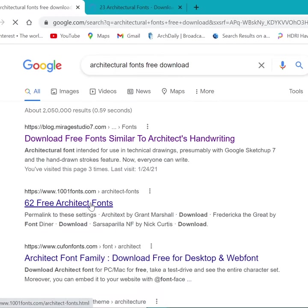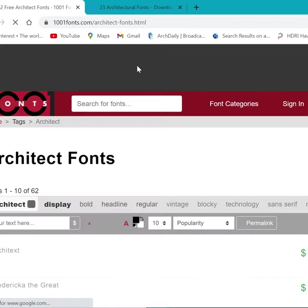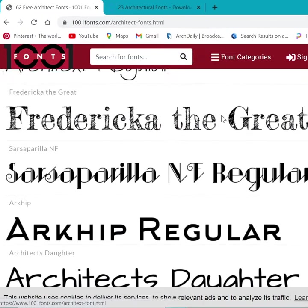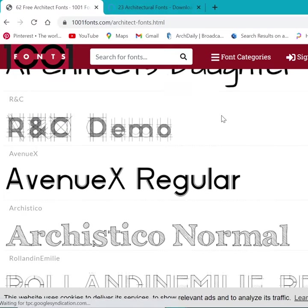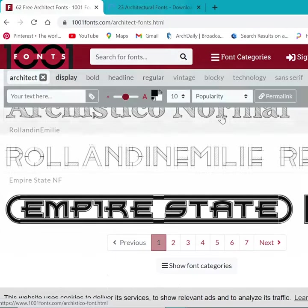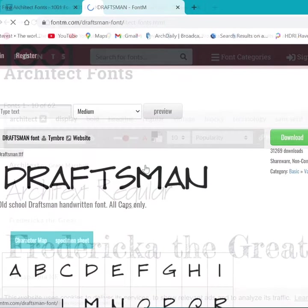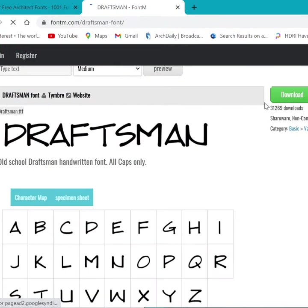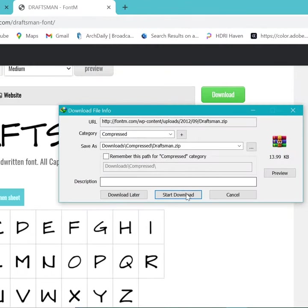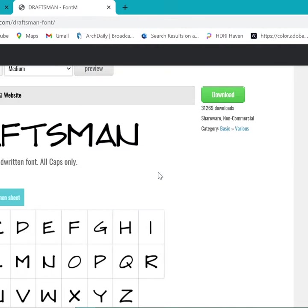Just type in the name of the one you're looking for or browse categories to see if there is one that you like. And once you have it downloaded, install it on your computer.